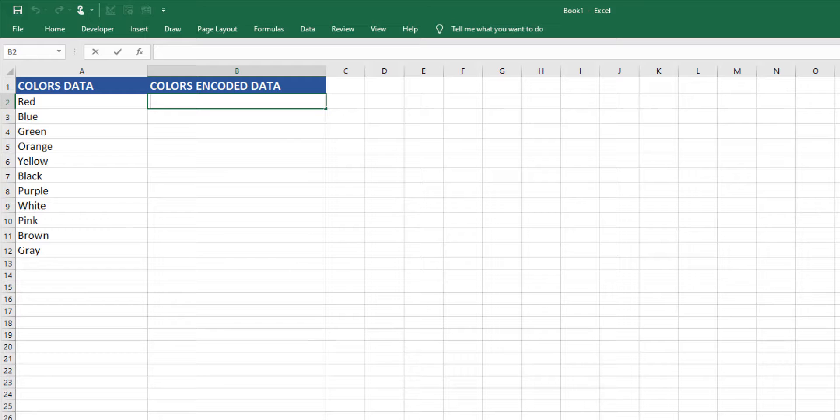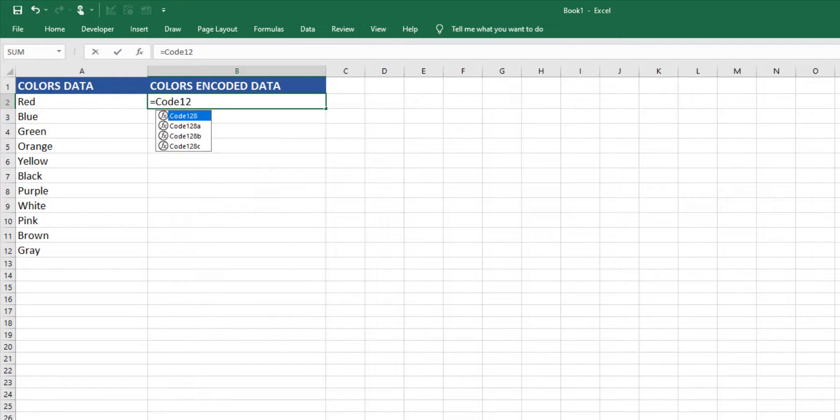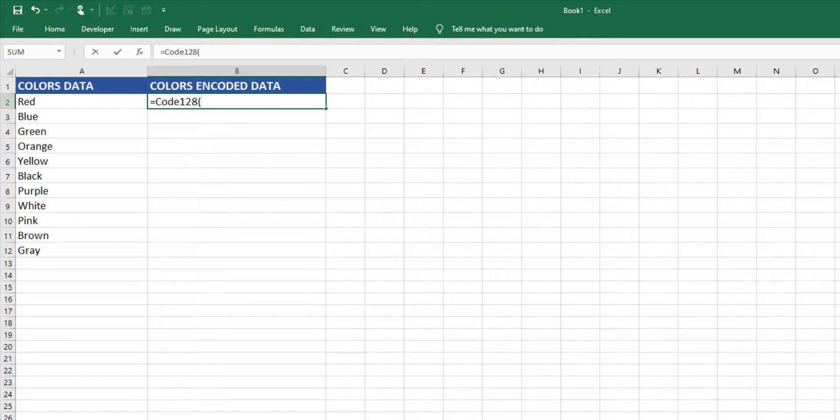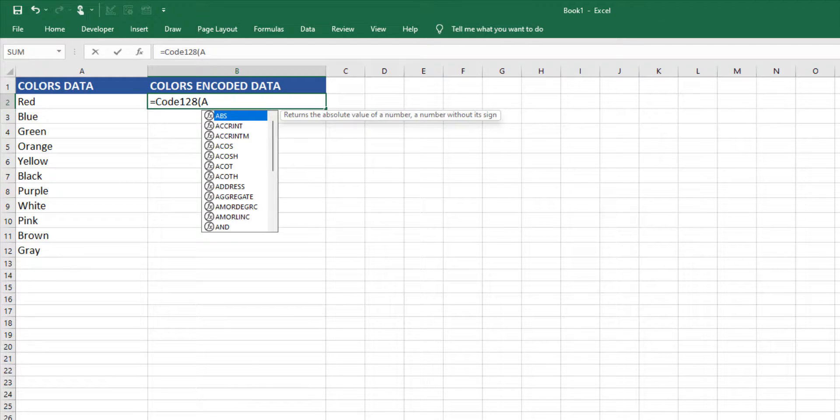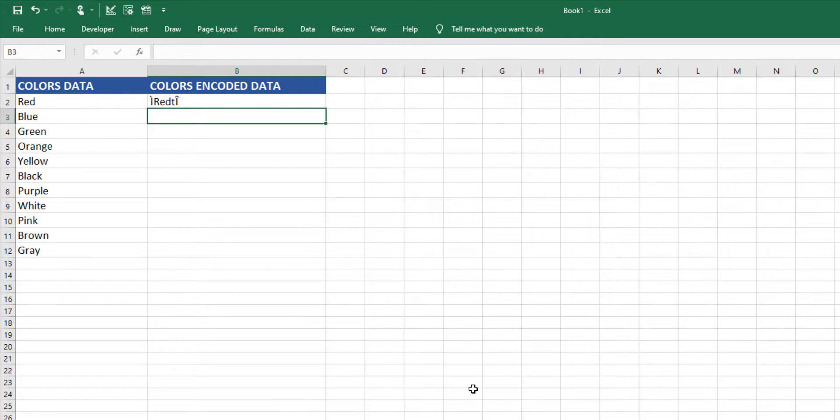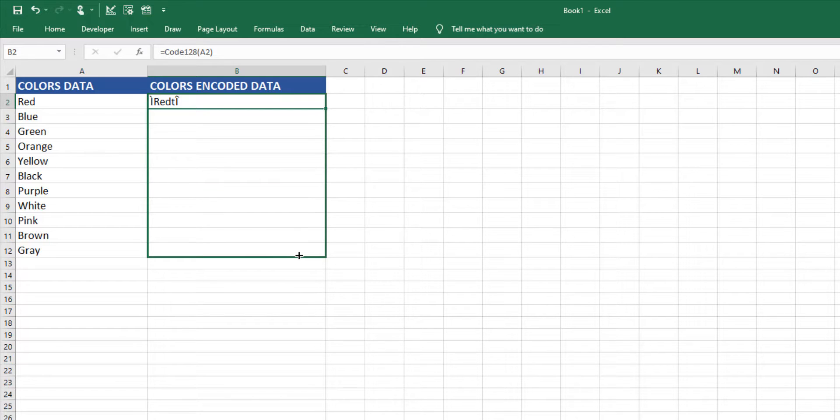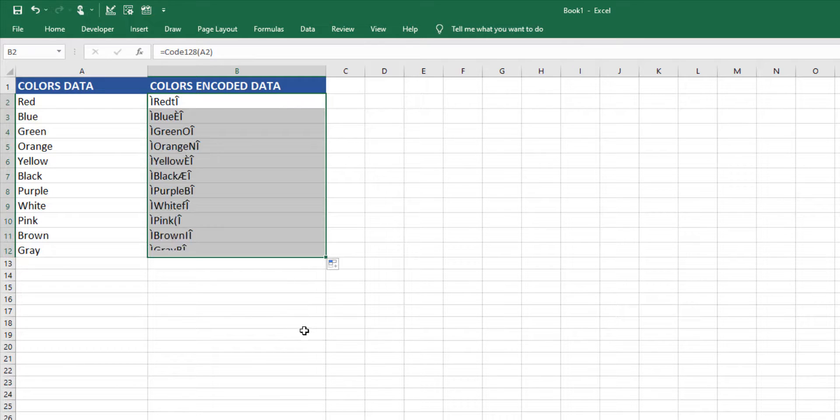Once the VBA file is imported, return to Excel and enter the formula. To produce a Code 128, use equal code 128 followed by an open parenthesis, the reference cell, and then a close parenthesis. Hit return. To quickly encode the remaining data, select the lower right corner of the cell and drag down.